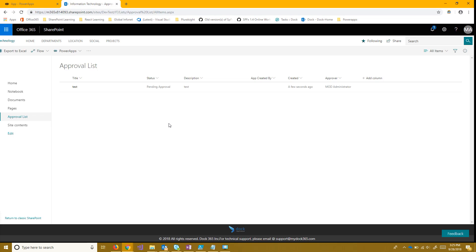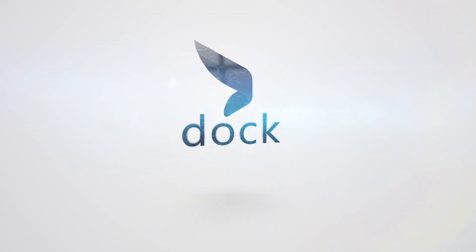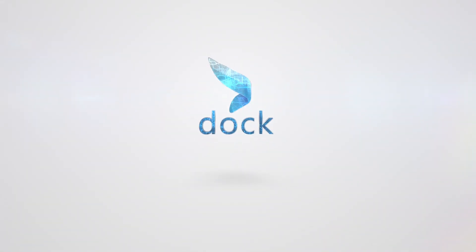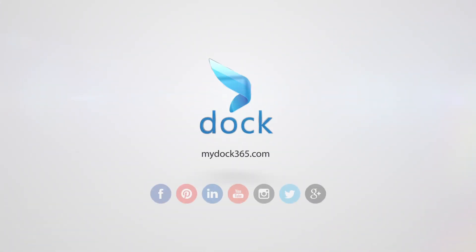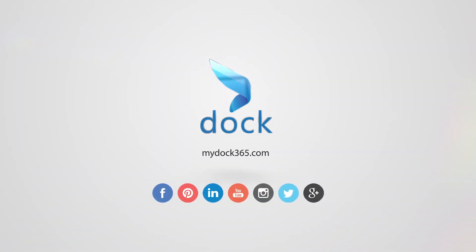But for now this is the end of part one. If you like this video and if it helped you go ahead and give us a like or share. And stay tuned for part two. And thanks for watching.